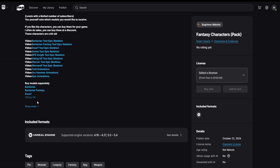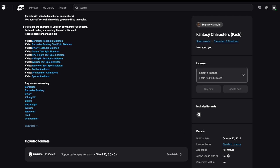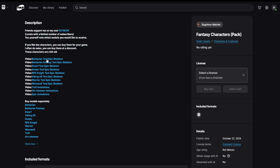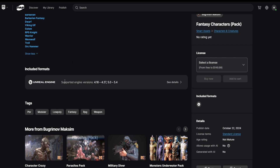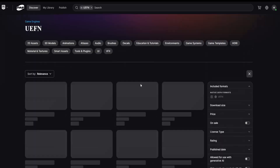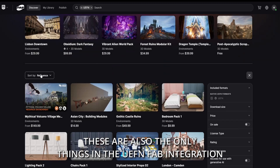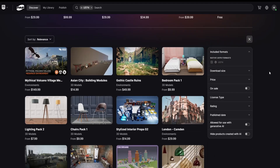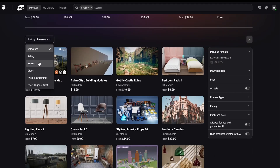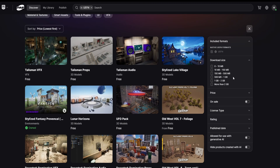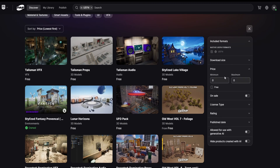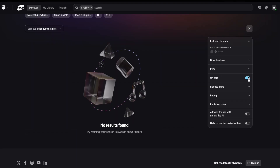Down here you can see descriptions, videos, and all the information the publisher has added. If you click on the UEFN button, these are all the things you can bring into UEFN. You can sort by relevance, rating, newest, oldest, and price. Sorting by lowest price usually gives you free assets. You can also sort by download size, which is very important.